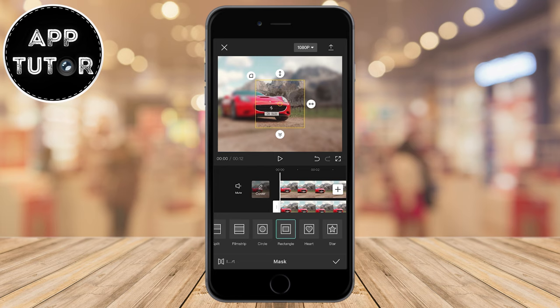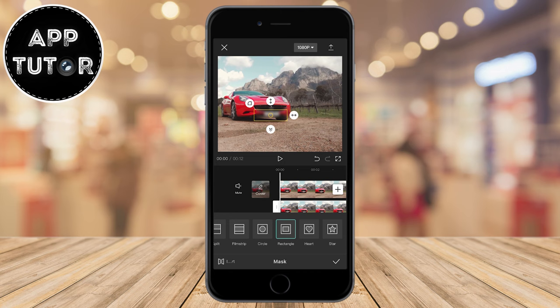As you can see, we've created the mask, but we have to click on the little Invert button in the bottom left corner of our screen. Now you can drag the two arrows to adjust the size and shape of your mask. When you do, we will blur a specific part of the video.